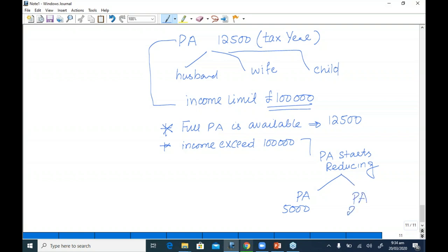Sometimes personal allowance is less than £12,500, and sometimes it becomes zero — meaning the individual gets no benefit of the tax-free income because their income is too high. If income is below £100,000, an individual always gets the full personal allowance of £12,500. You can watch the recorded lectures on personal allowance computation to understand when you get £12,500, less than that, or zero.